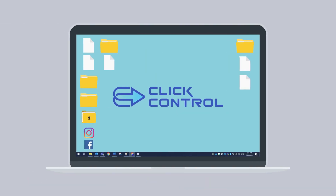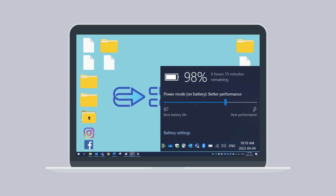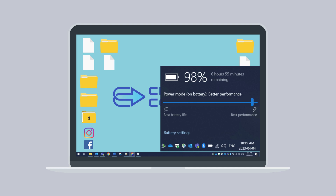To adjust your battery settings, select the battery icon from your Windows menu bar. You have the option to drag the slider to best match battery life and performance for your work environment.